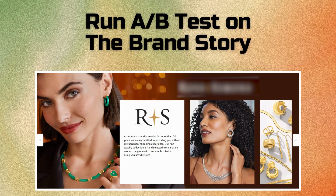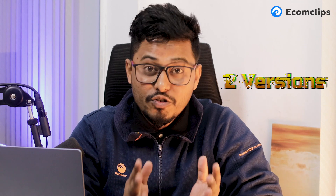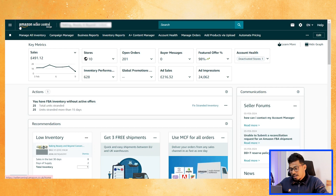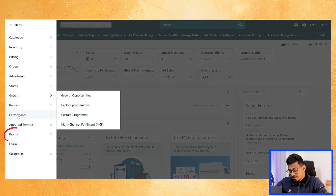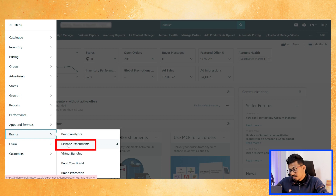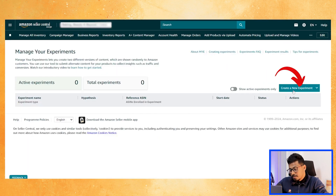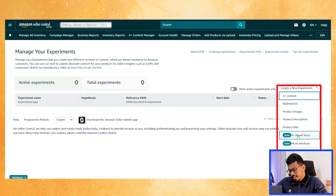There are new updates on Amazon — now you can run an A/B test on the brand story, which is really good for sellers because you can test two versions of the brand story and choose the right version based on performance. Right now I am on Seller Central. If you go to Brands, then Manage Experiments, then click on Create a New Experiment — here you can see two new sections: A+ Brand Story and Multi Attributes.